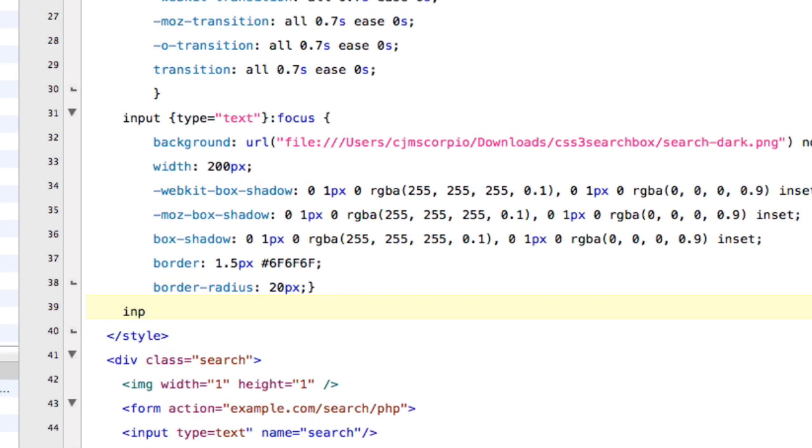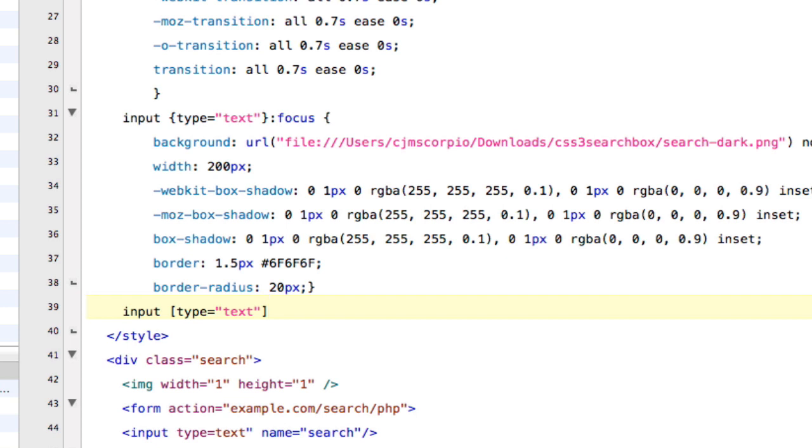And so now after that, you're going to type in input space begin, type equals quote unquote text, and then colon hover.